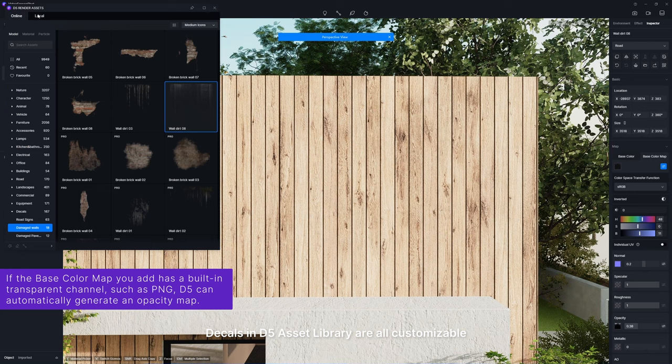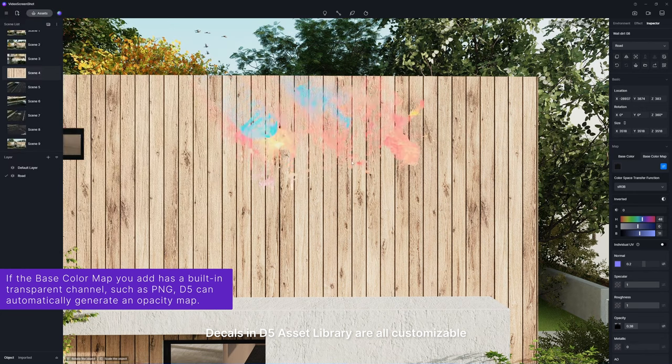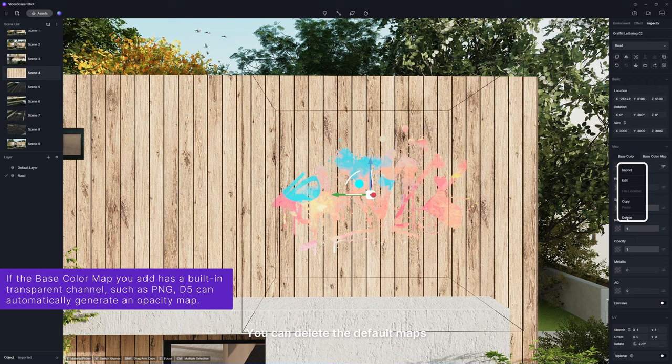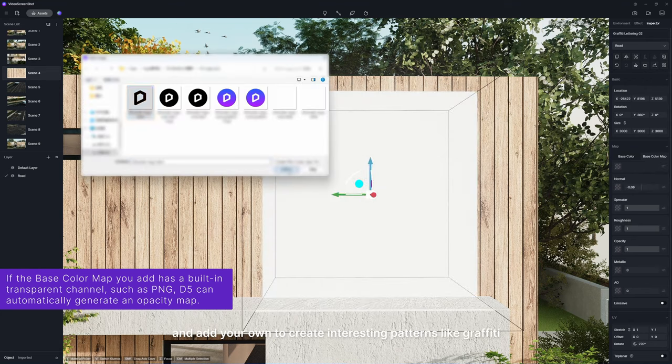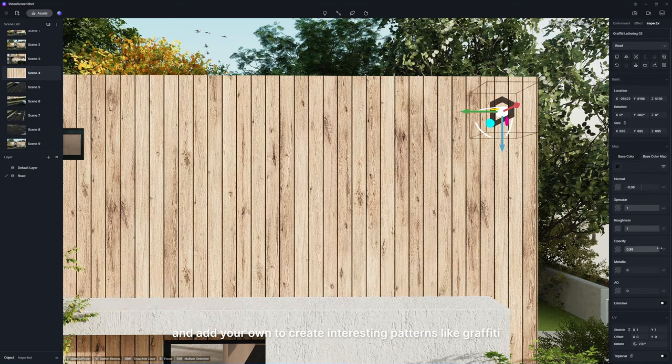Decals in D5 Asset Library are all customizable. You can delete the default maps and add your own to create interesting patterns like graffiti.